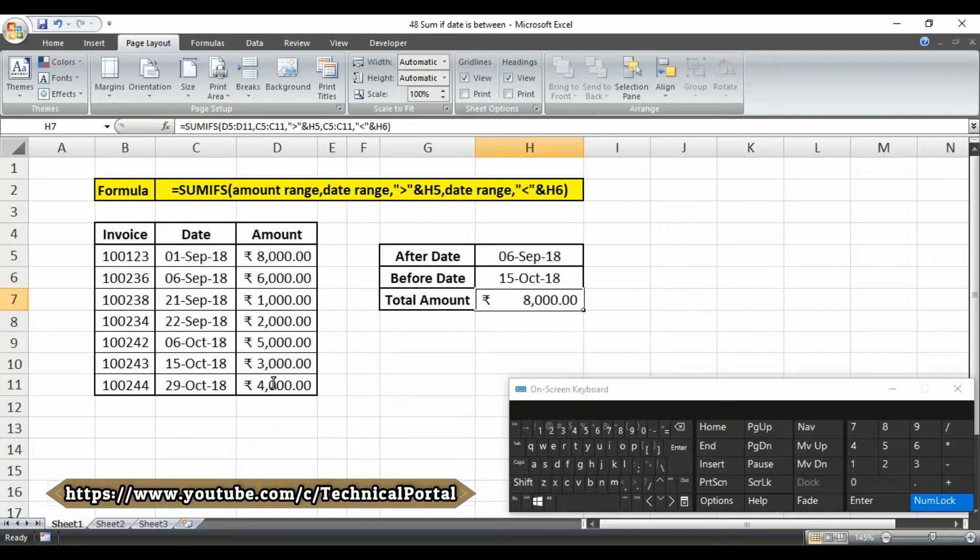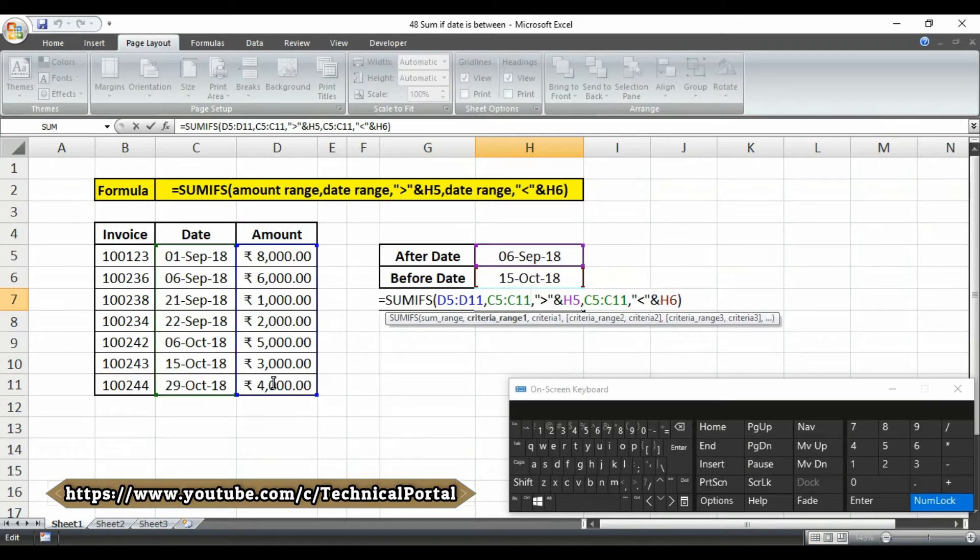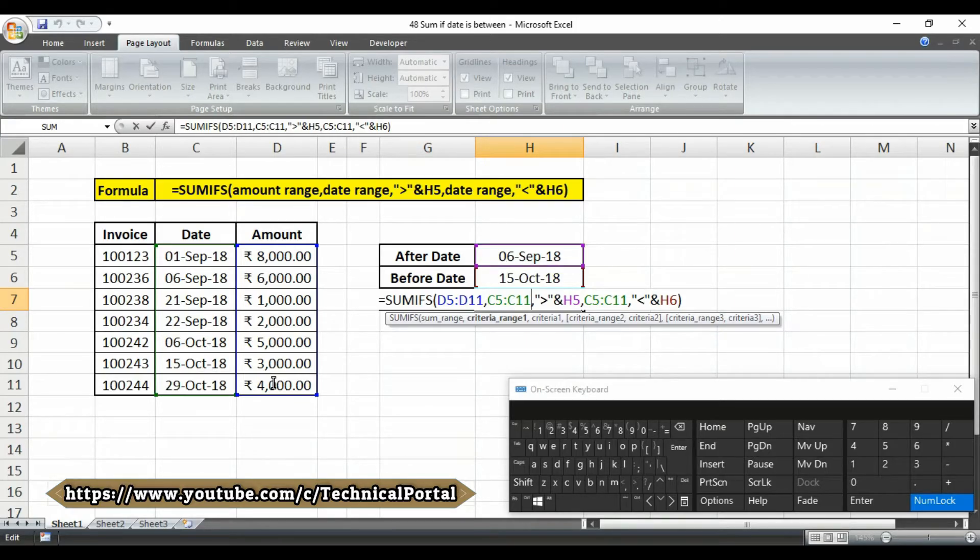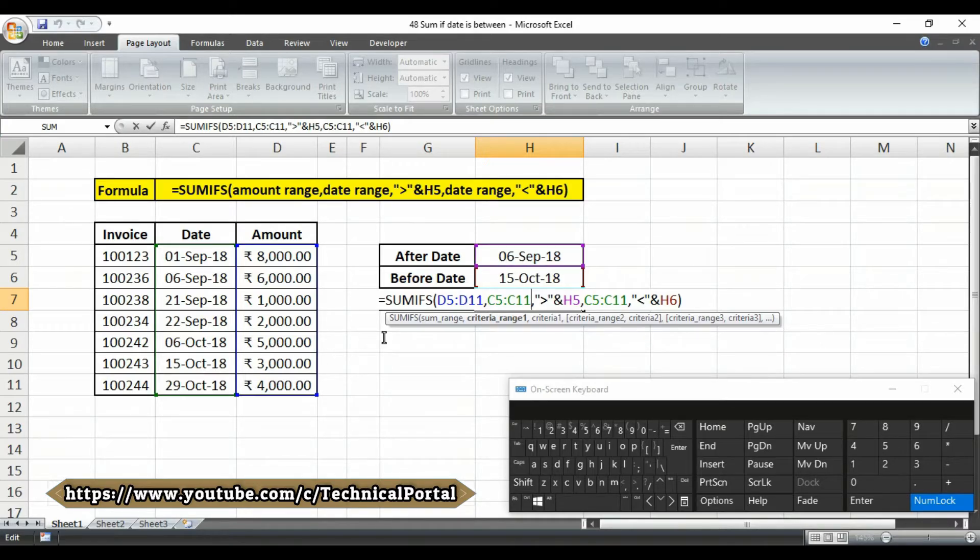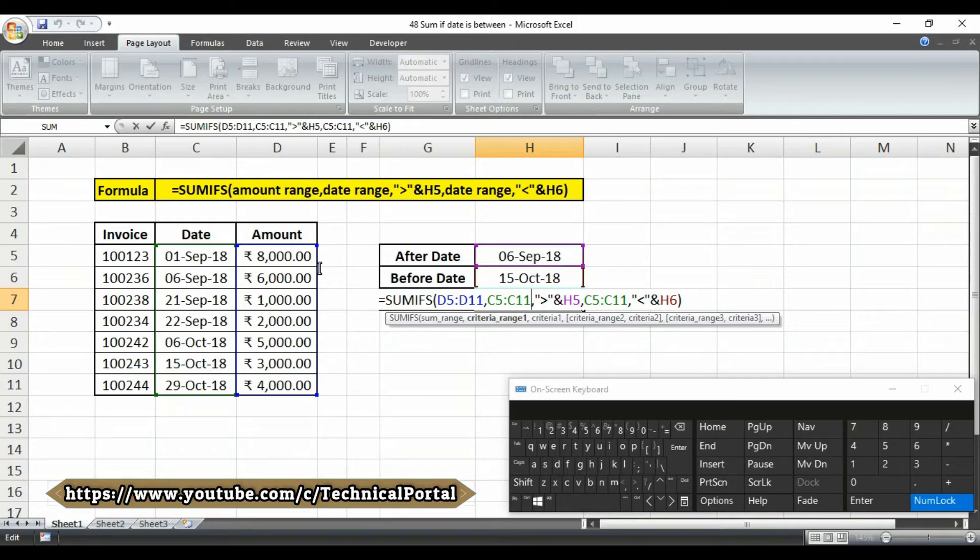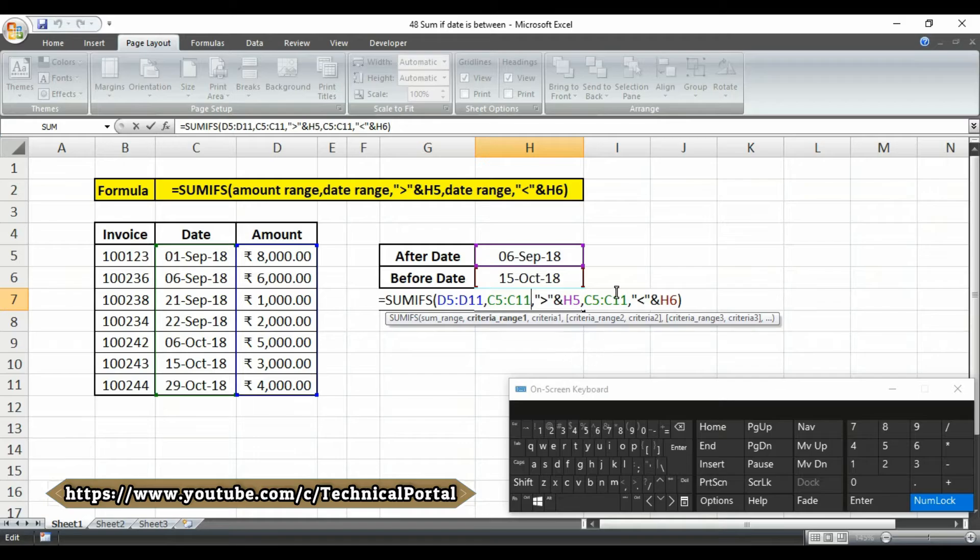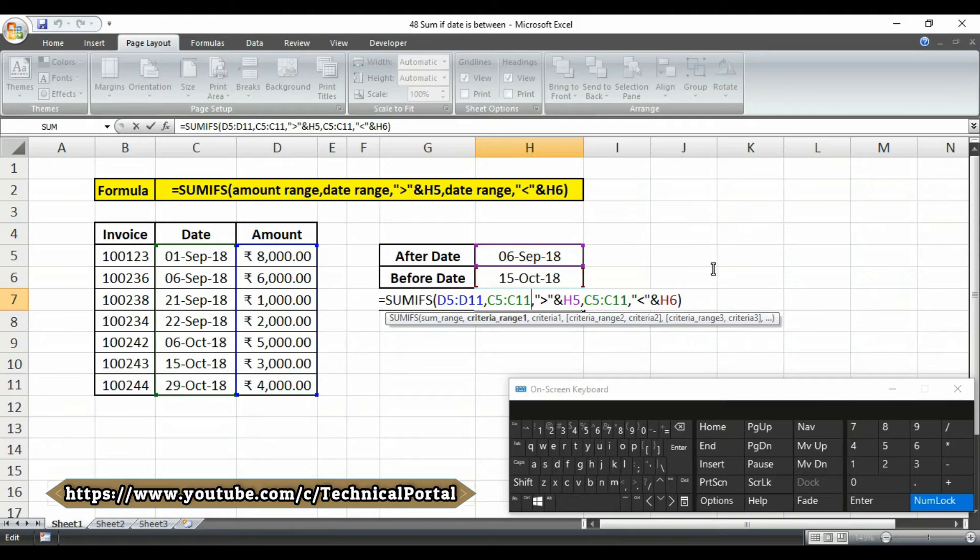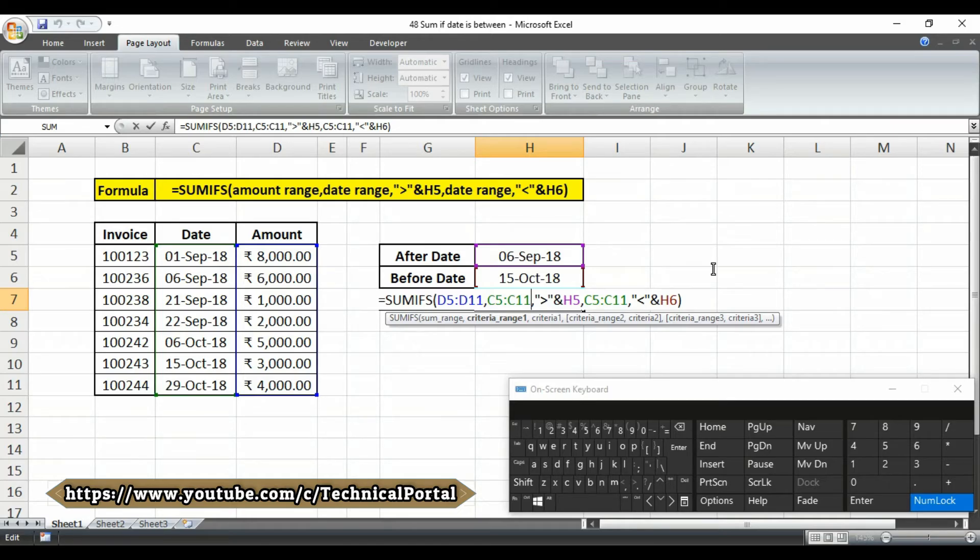So let's check how this formula actually works. This formula sums the amounts in column D when a date in column C is between a date in H5 and a date in H6. In this example, H5 contains 6 September 2018 and H6 contains 15 October 2018. The SUMIFS function supports Excel's logical operators and multiple criteria. To match dates between two values, we need to use two criteria. SUMIFS requires that each criteria be entered as a criteria range pair like this one.